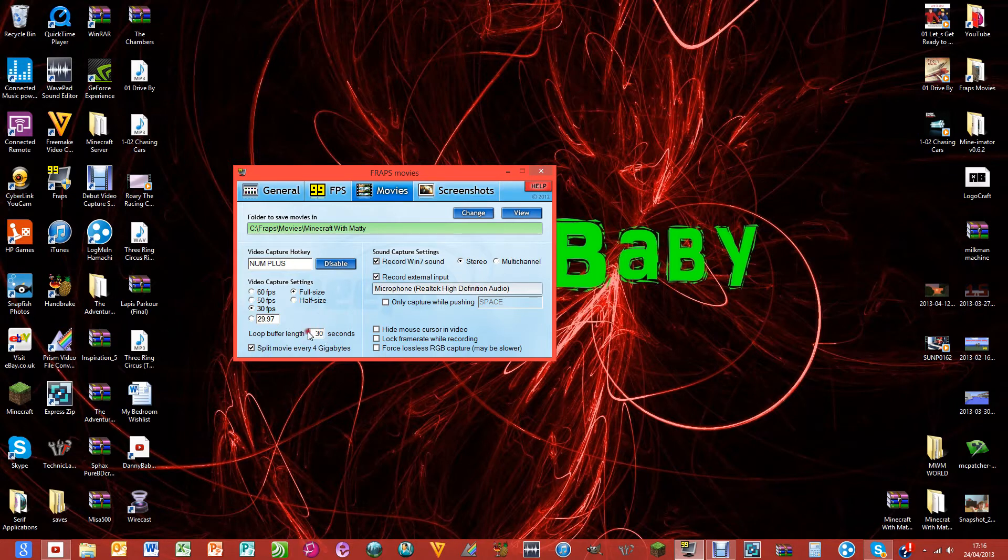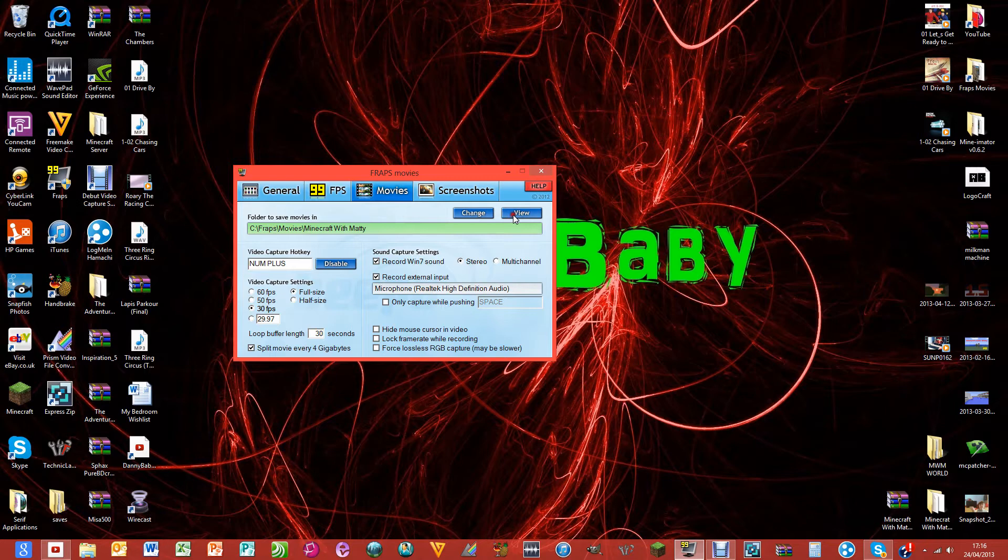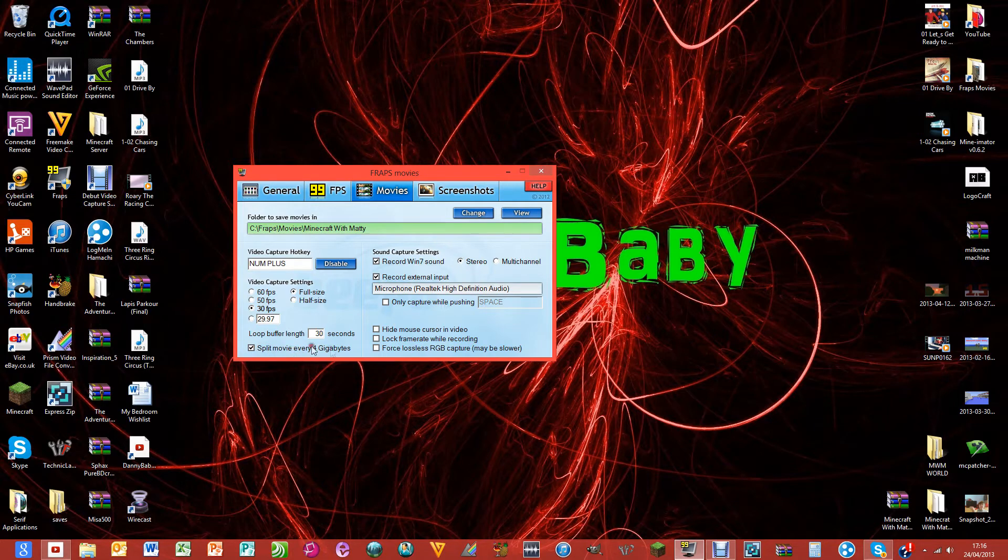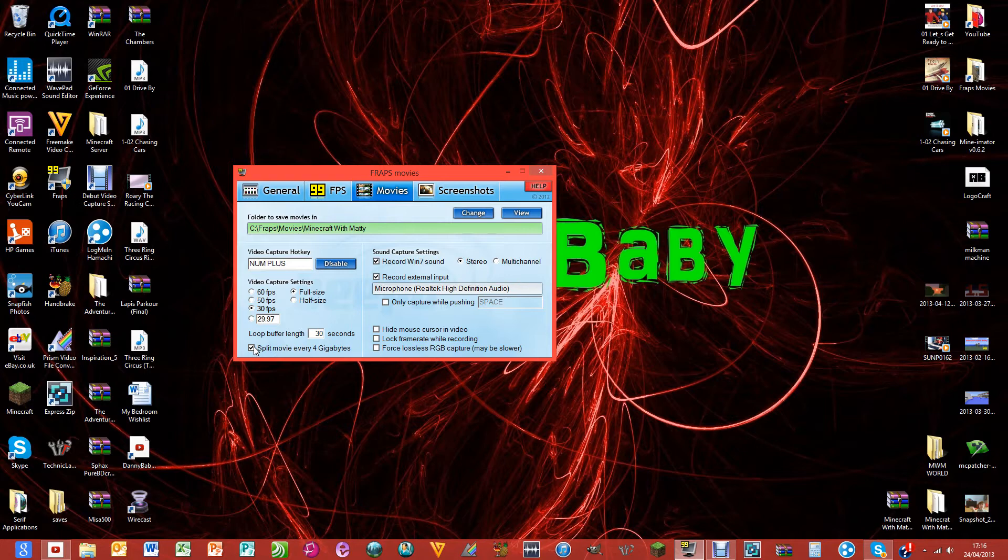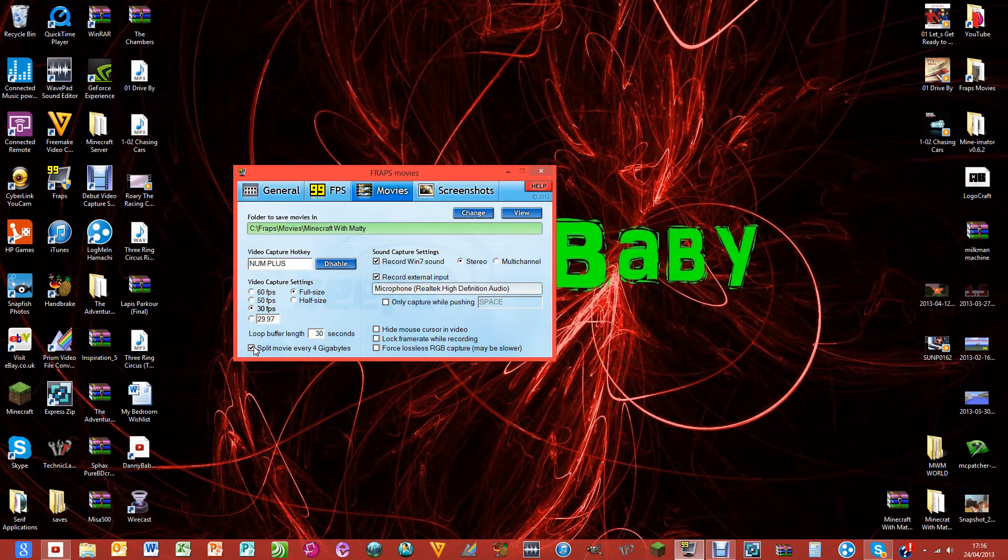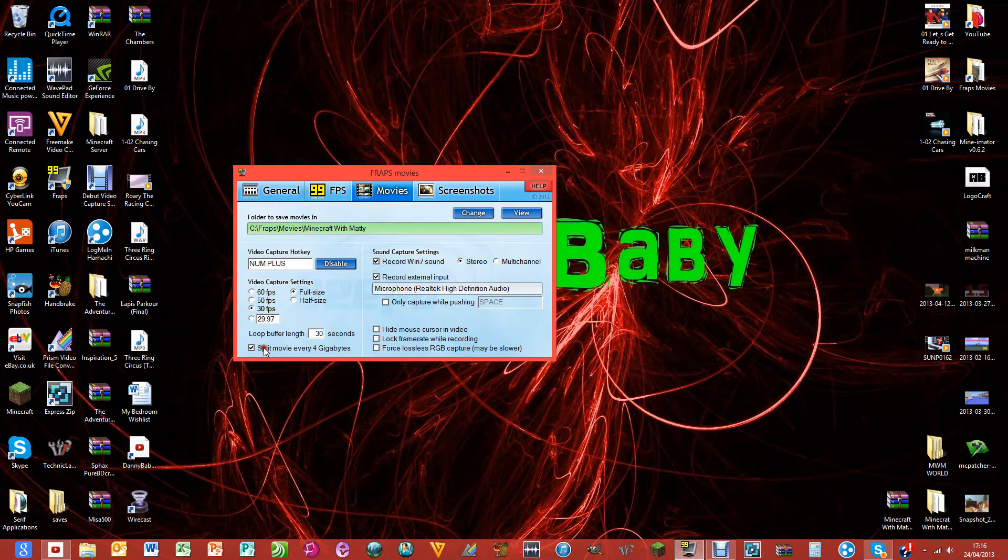Here I split the movie every 4 gigabytes. If you don't have editing software to edit your movie together I would not recommend doing this. But I edit mine so I split it. I think it keeps the file sizes down and your computer doesn't have to work as much. It can do one file and then it's like 'oh thank god I'm finished with that file.'